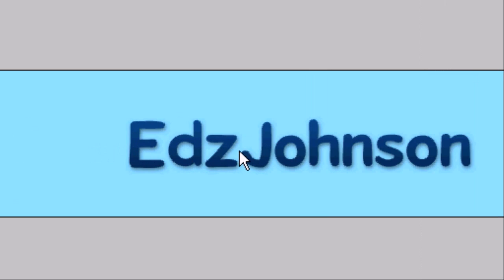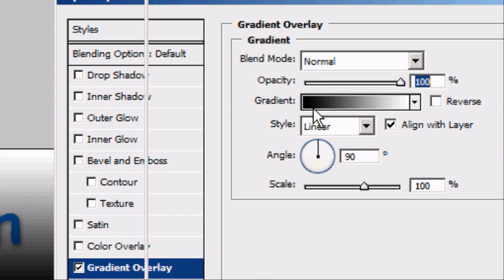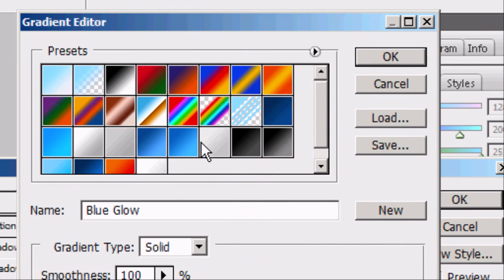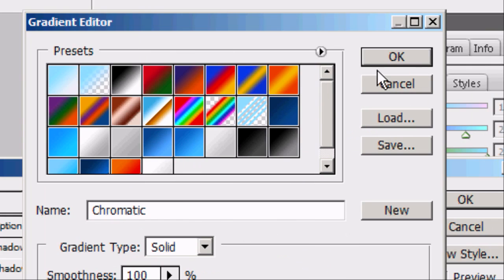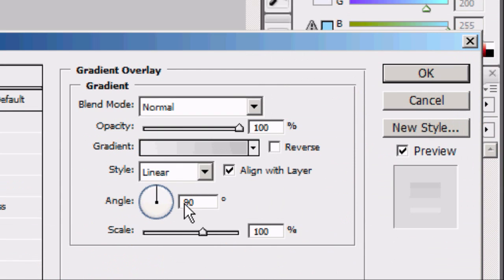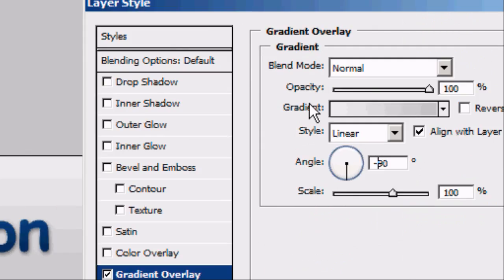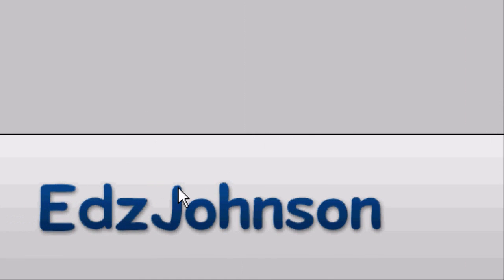Now we can alter the background a bit because it's a bit boring on its own — just the light blue. So we'll add a gradient overlay and play around until we find one we like. I'm going to go with chromatic and change the angle to minus 90, so the lighter colour is at the top and the darker colour is at the bottom. Once you're happy, press OK. Now we're going to shift the text layer up a bit using the arrow keys.